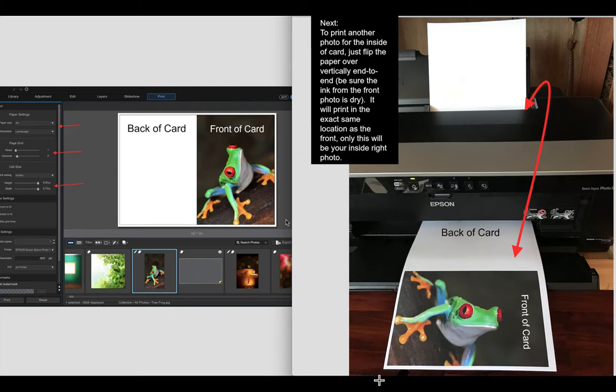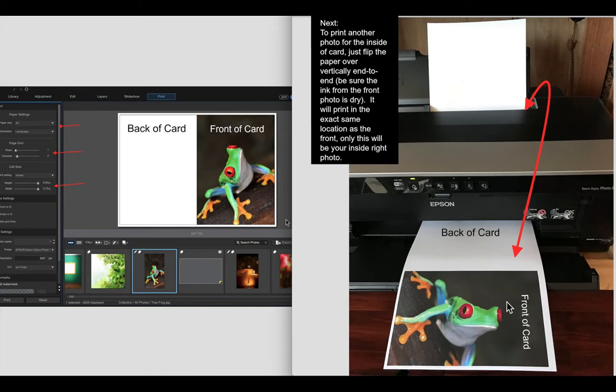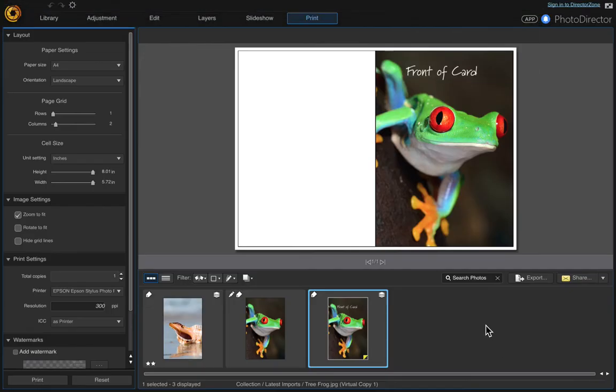So I printed it and took a screenshot of what it looks like. Then you're ready to print your next photo on the inside. You just flip this over, and I put a little note up here you can just read that. So you just flip the photo over, front end, and it'll print your next photo in the exact same location on the opposite side of the paper.